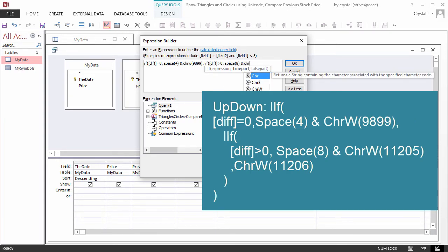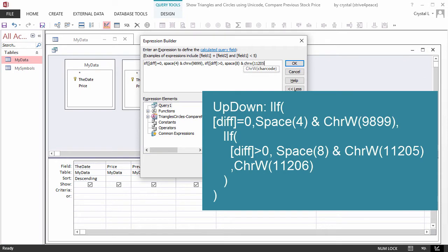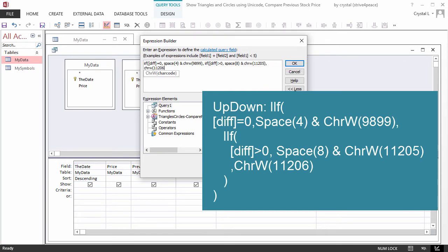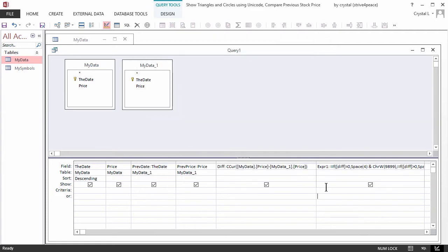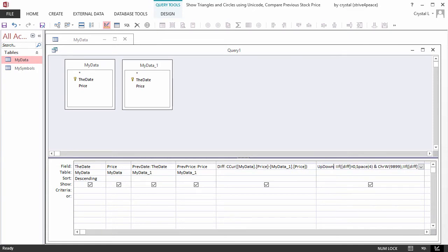Otherwise, a down-pointing triangle will be displayed on the left, indicating a decrease. Because a field name was not assigned, Access adds EXPR1, which I will change to UP-DOWN.